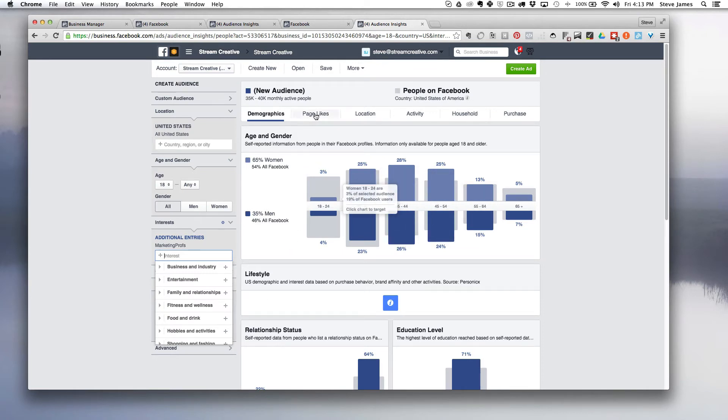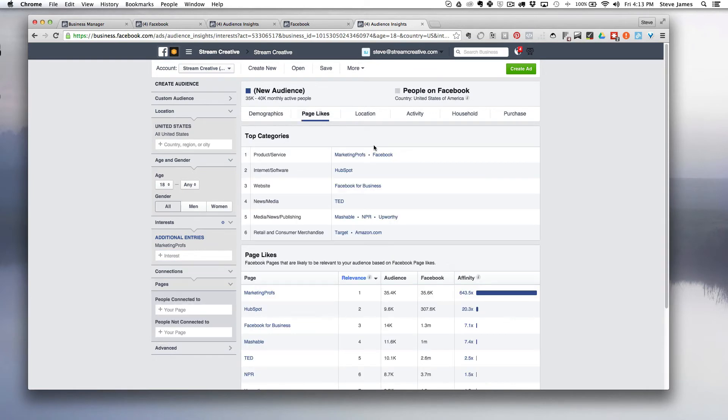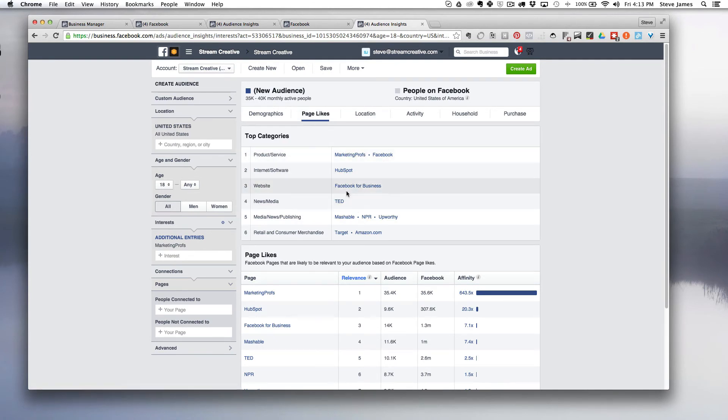Then we can go into page likes. We can get an idea of what are the top categories that relate to people that like Marketing Profs on Facebook.